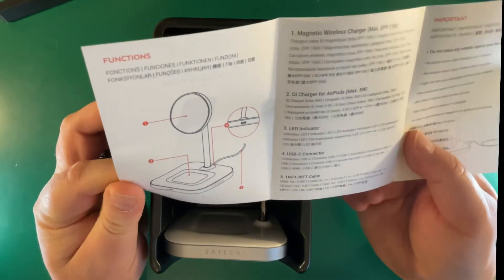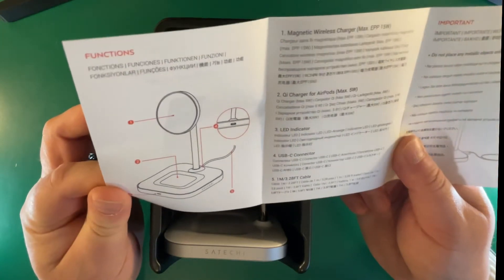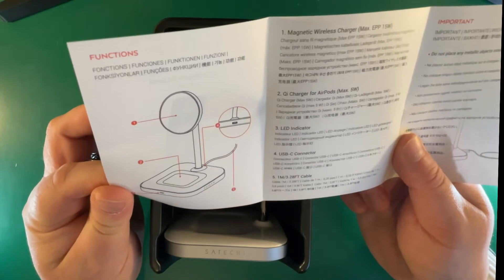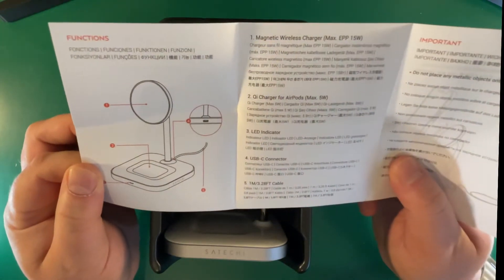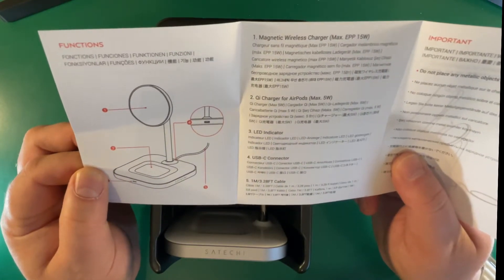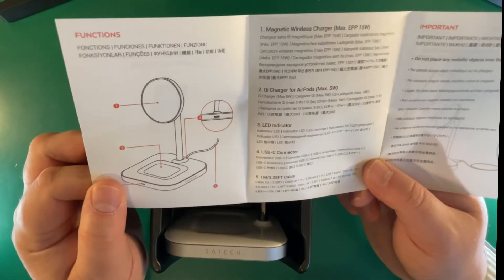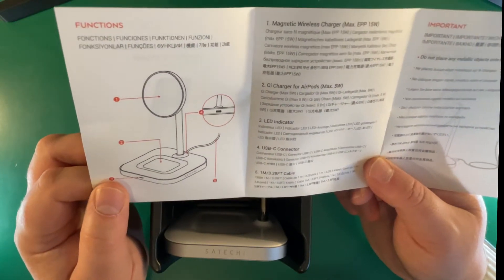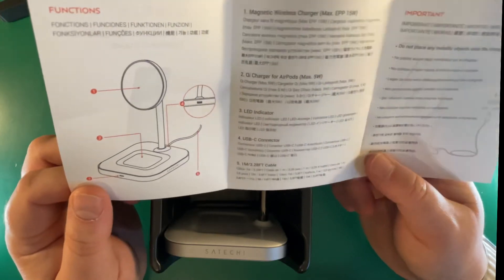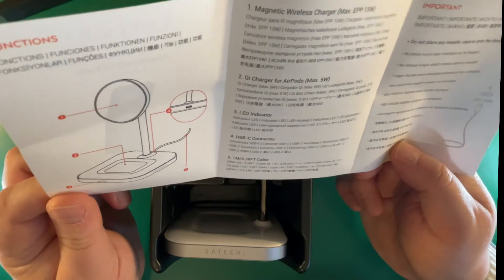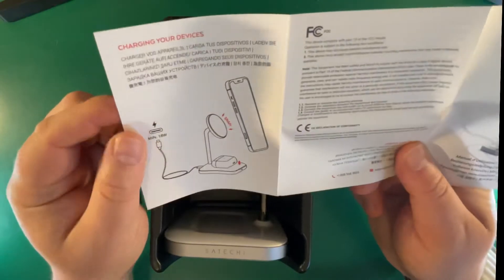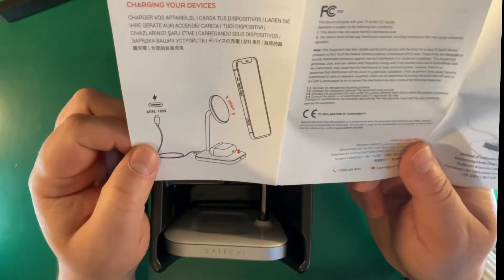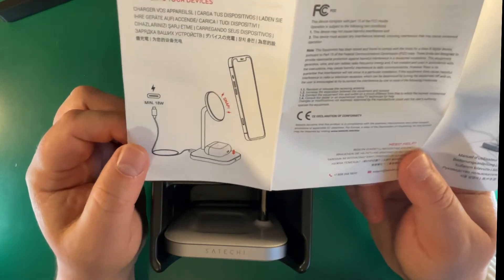You have the manual here and it shows you in various languages that it's a magnetic wireless charger with 15 watts for the phone and the AirPods which sit on the base that's 5 watts. It has an LED indicator, USB-C connector, and comes with a one meter cable. It doesn't come with a plug but it does say on the back that to charge your devices you need a minimum of 18 watts on the USB-C charging.